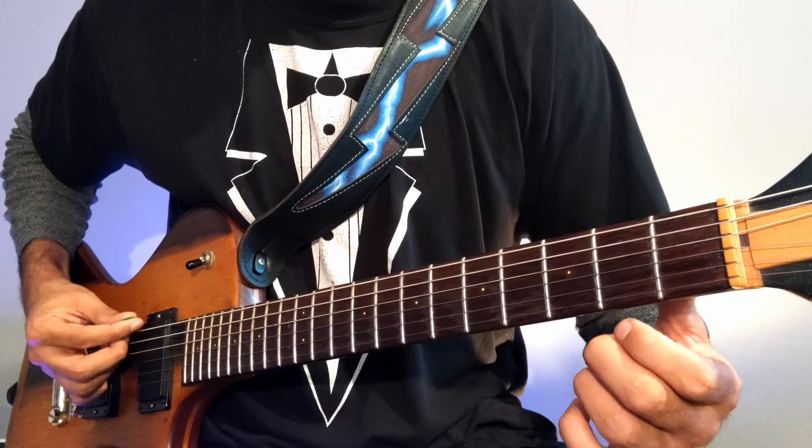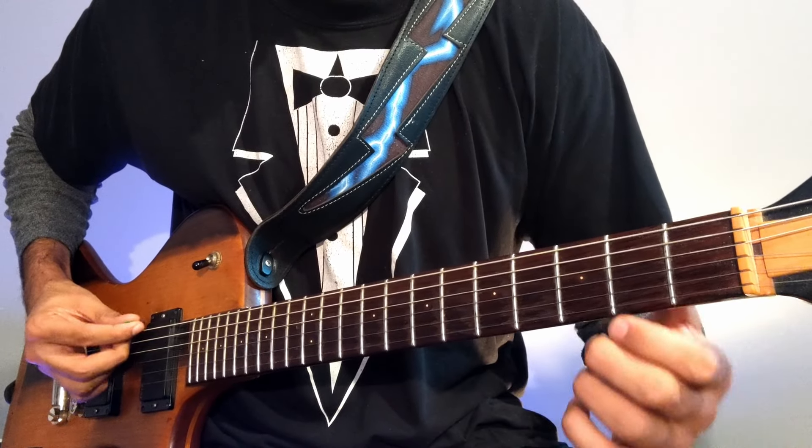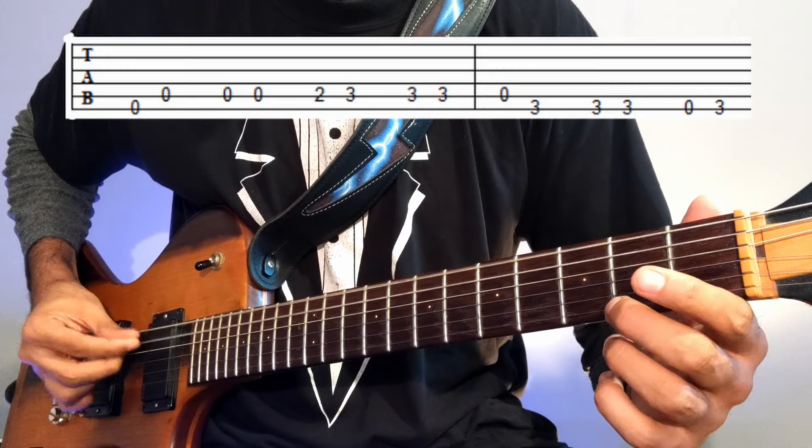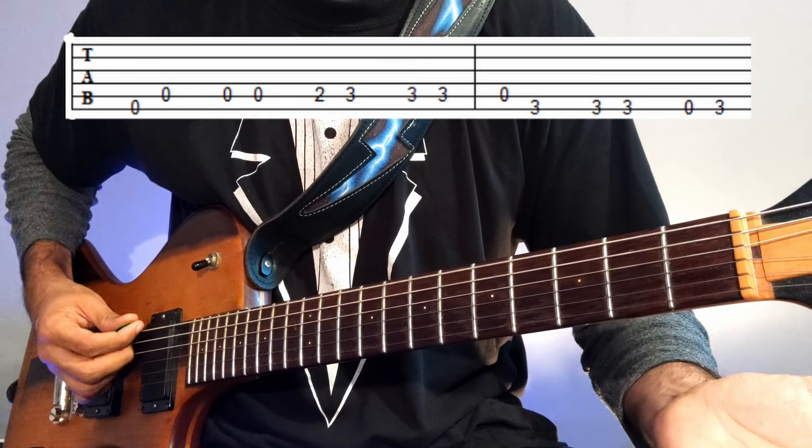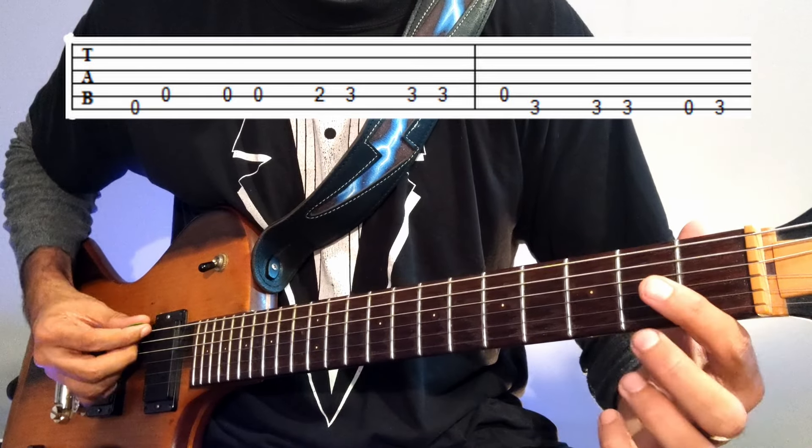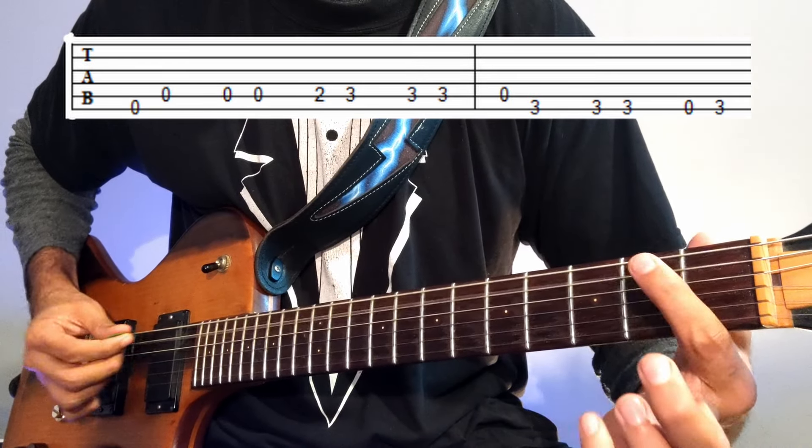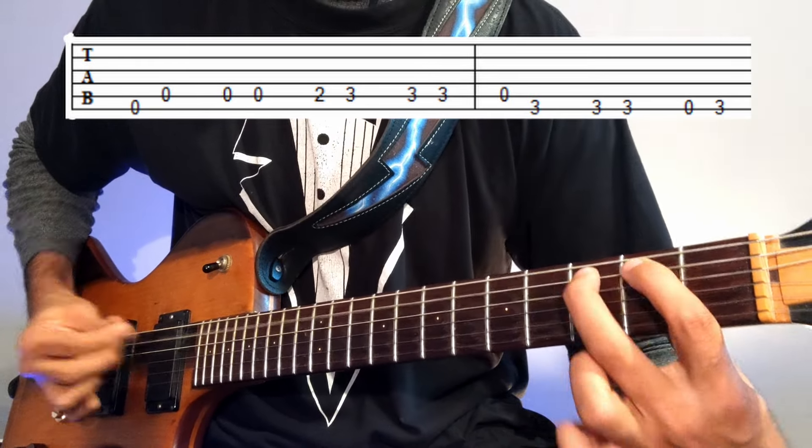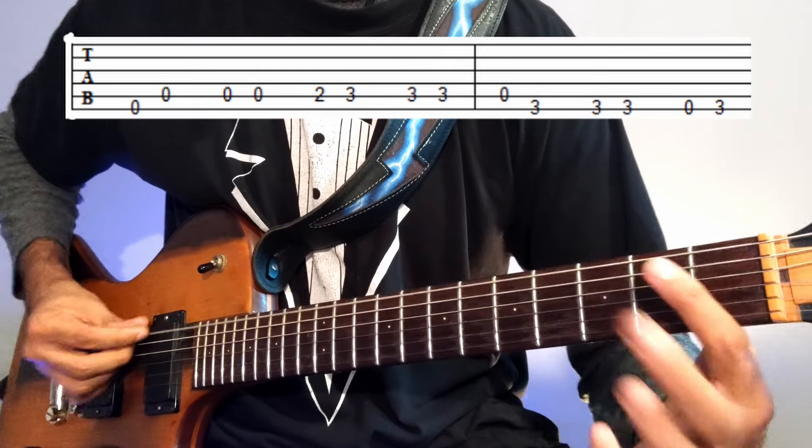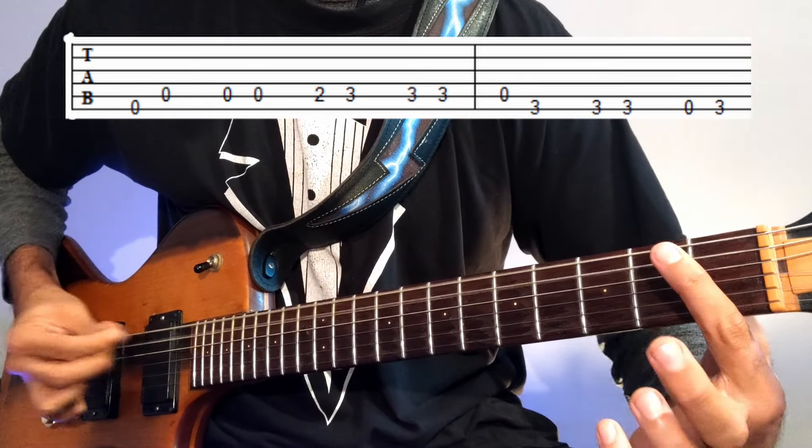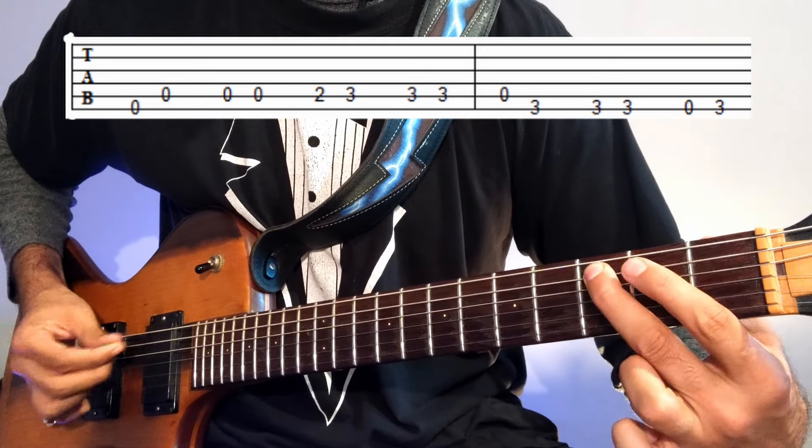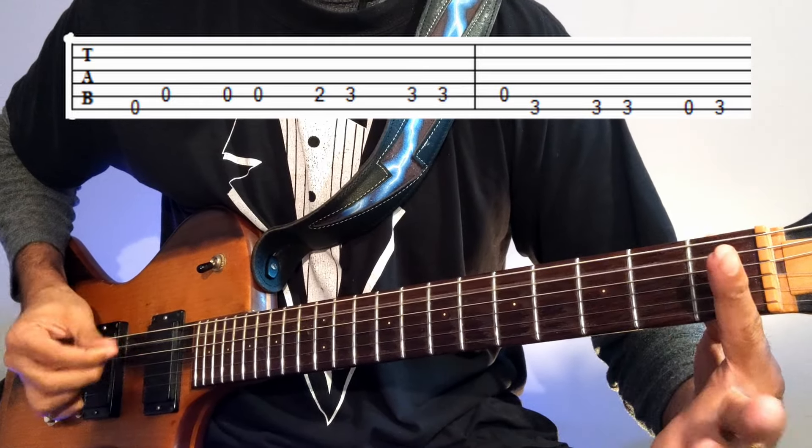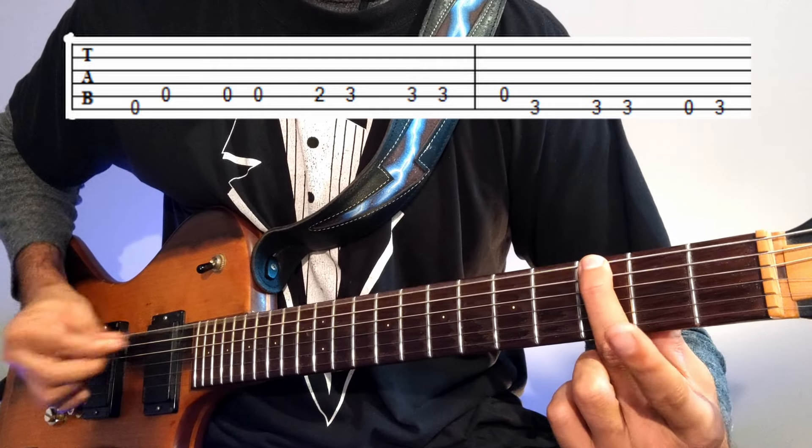So here's the ghostwriting theme, starting with an open E string, then an open A string, 2, 3, then an A string, 3rd fret on the E string.